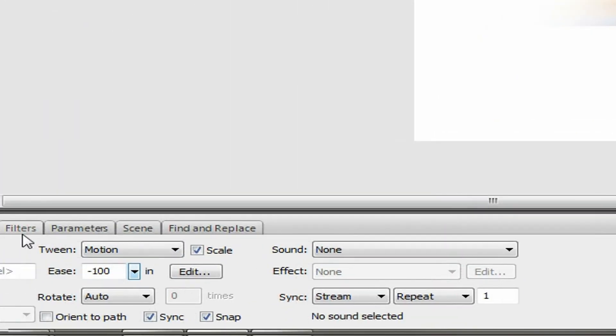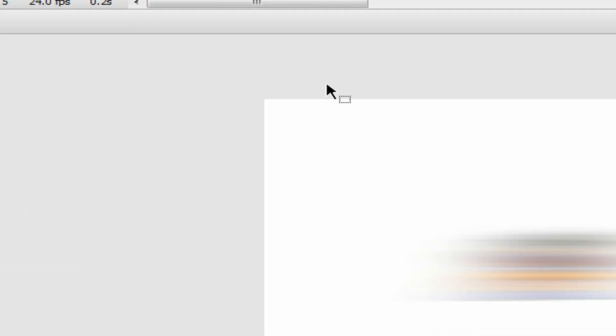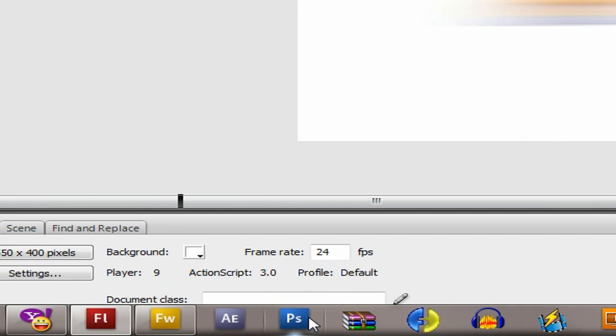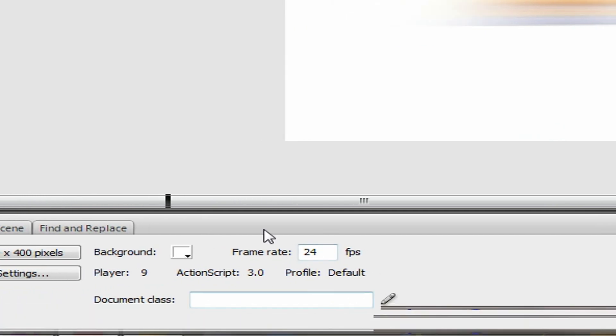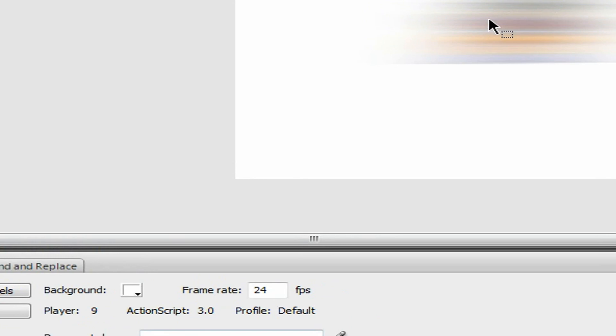That's the great thing about having filters in Flash. But if it's only going to be a still image, I highly recommend adding the filter in Photoshop or Fireworks — preferably Photoshop — because there won't be any lag and the file size won't increase as much.